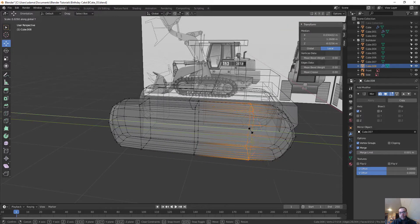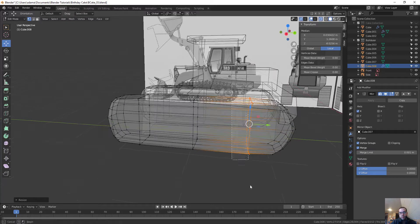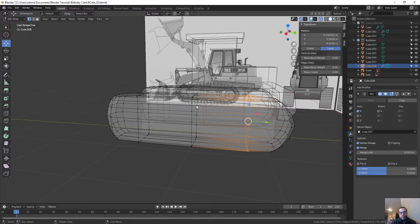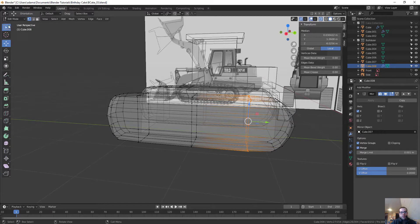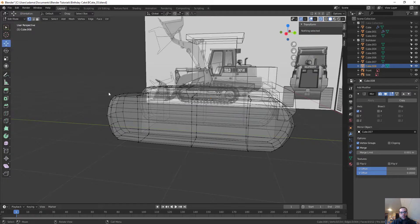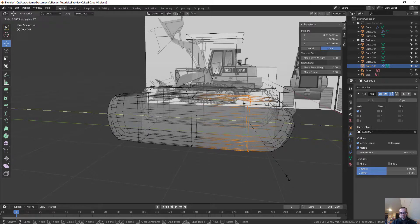Now, if you're marqueeing across, and what you're finding is that it's giving you more of a circle marquee than the box one, it could be because you have select circle on instead of select box.